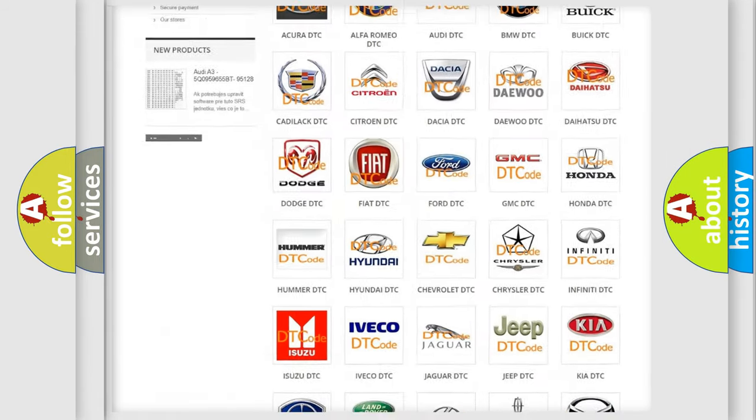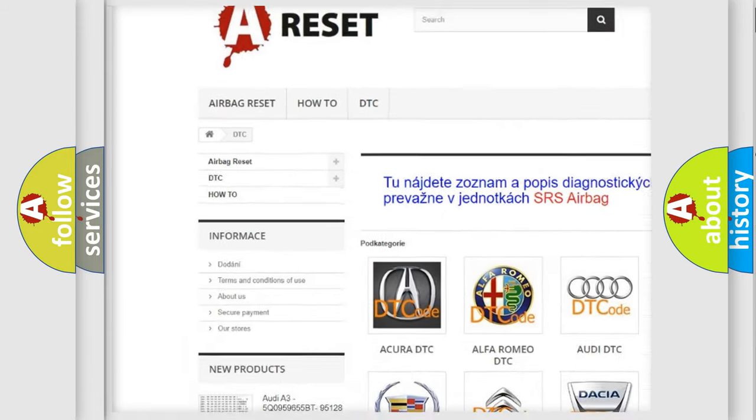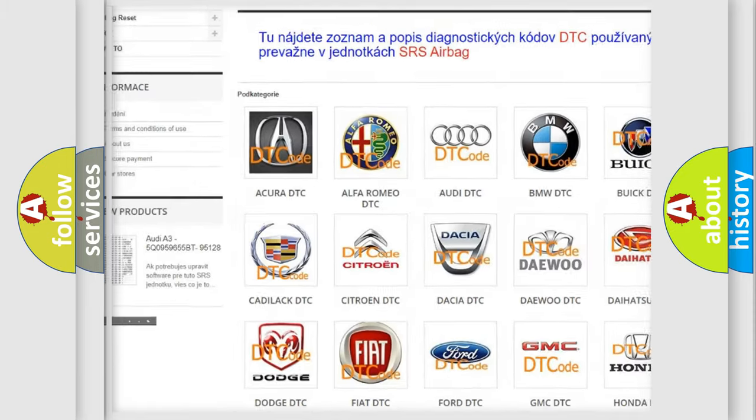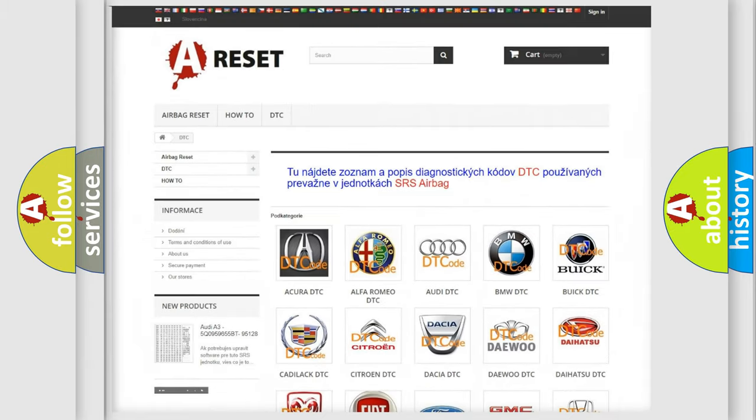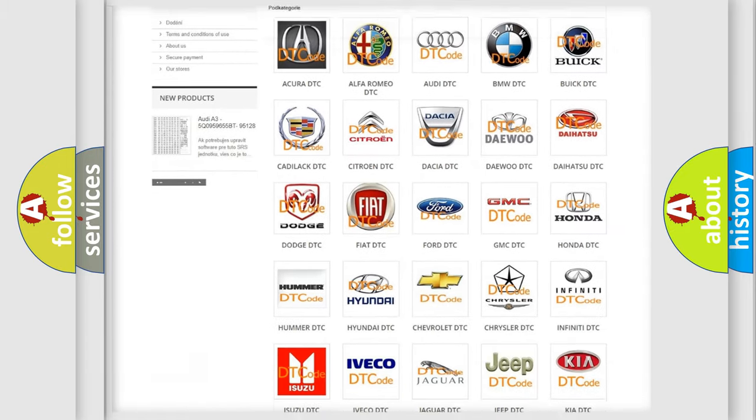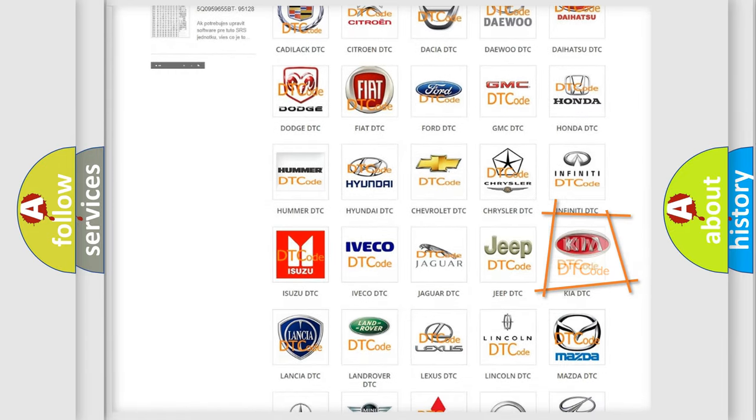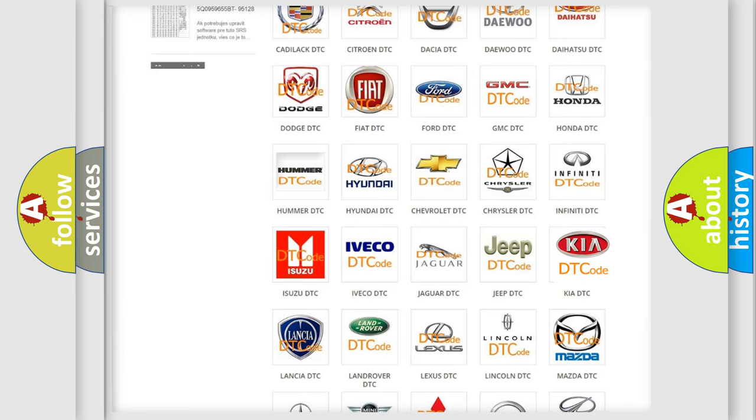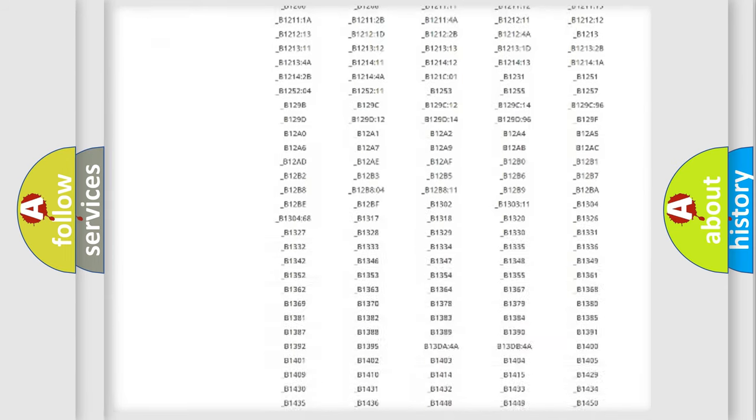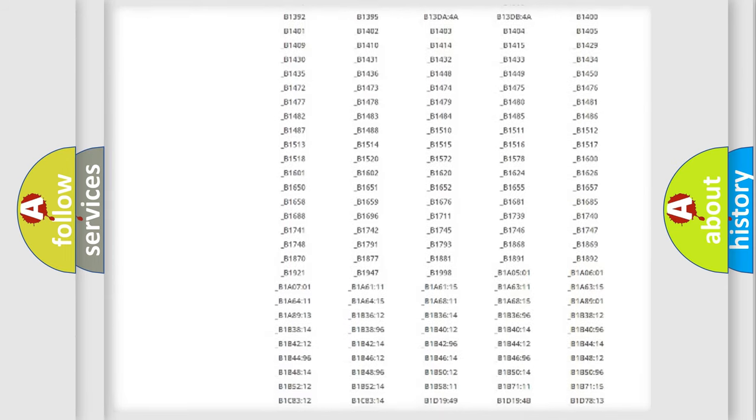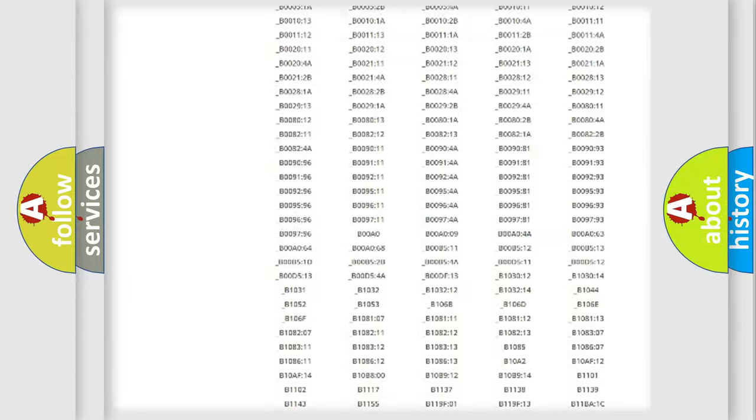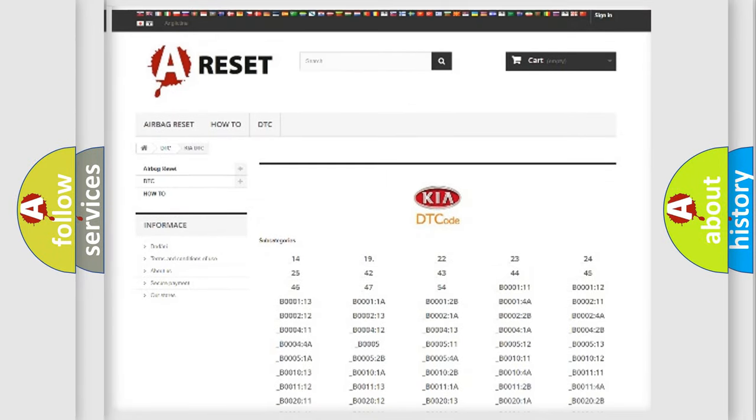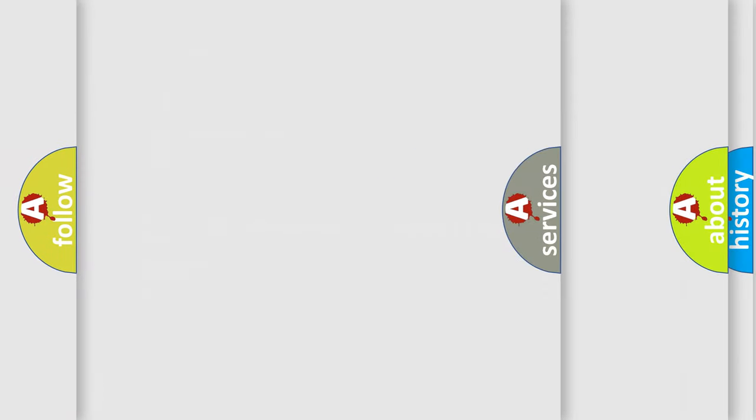Our website airbagreset.sk produces useful videos for you. You do not have to go through the OBD2 protocol anymore to know how to troubleshoot any car breakdown. You will find all the diagnostic codes that can be diagnosed in Kia vehicles, and also many other useful things.